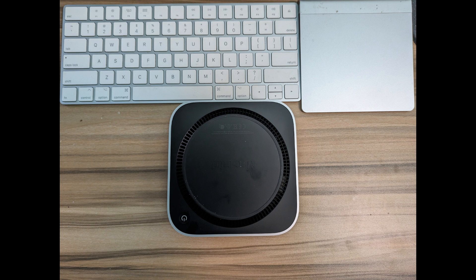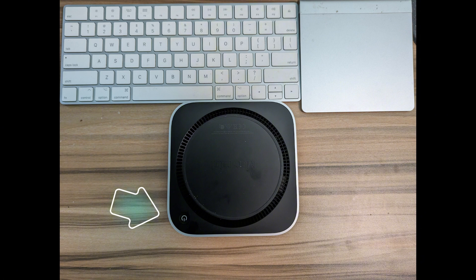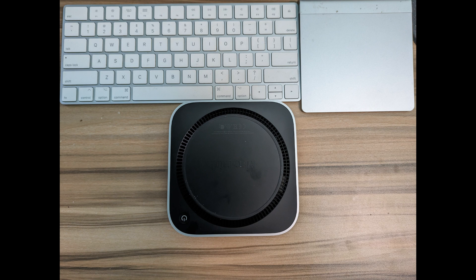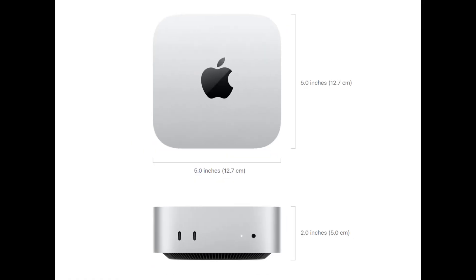One thing people have been talking about is the power button. Yes, it's quite not so convenient to push the power button when it's at the bottom. So, there you have it, the latest Mac Mini. Sleek, powerful, and very Apple design.